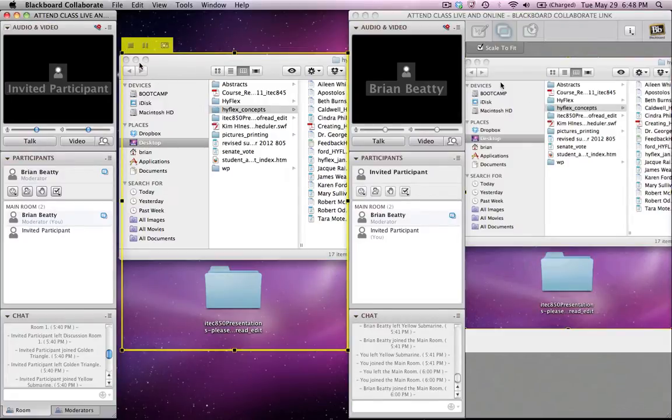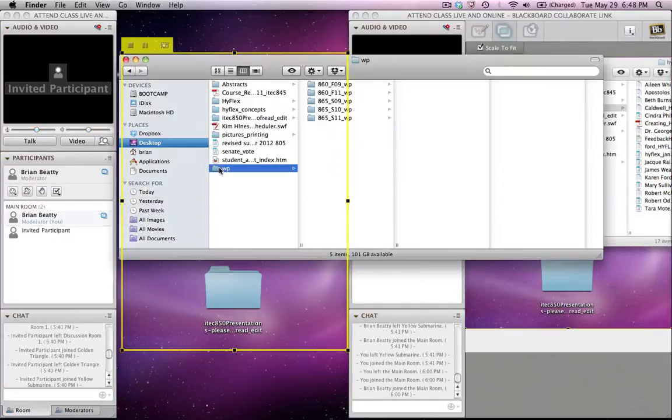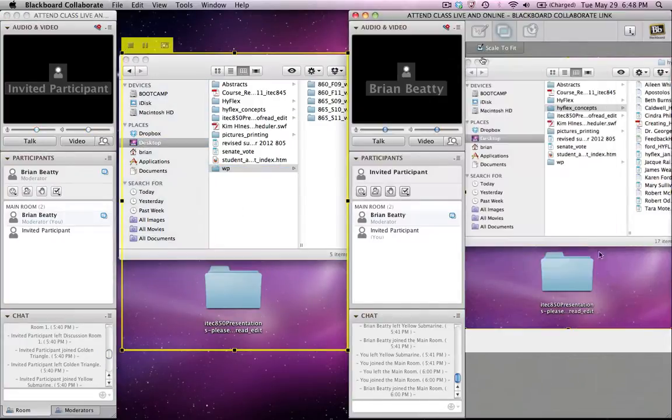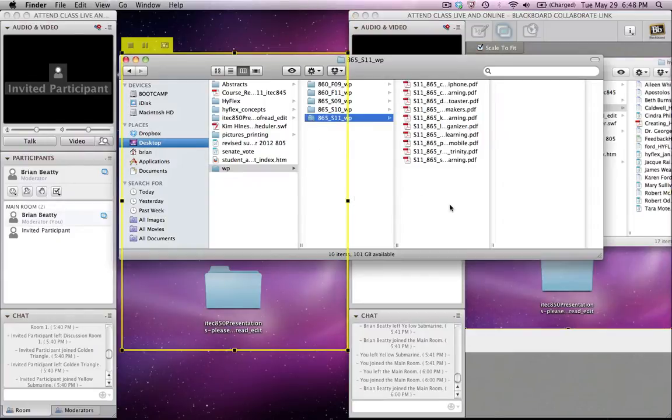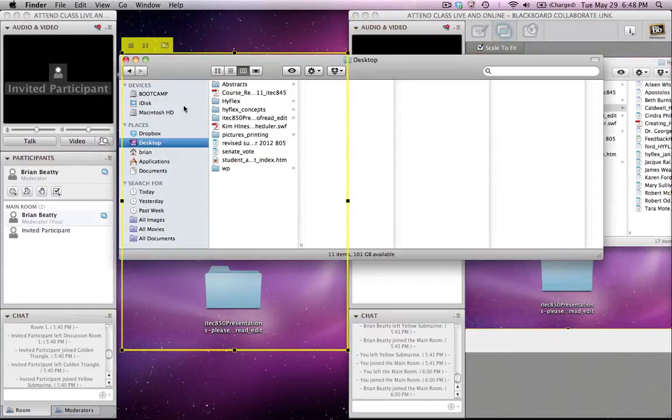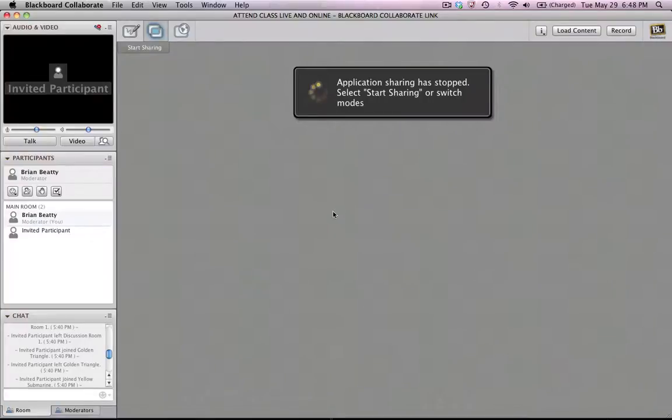You can also pause sharing just by clicking the pause button, which means you could do some things in here and the students wouldn't see you manipulating them in any way. And then you could start sharing again, and then they would see it.